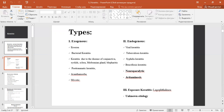Endogenous types include viral keratitis, tuberculosis keratitis, syphilis keratitis, brucellosis keratitis, neuroparalytic keratitis, keratitis with lagophthalmos, and keratitis of unknown etiology.